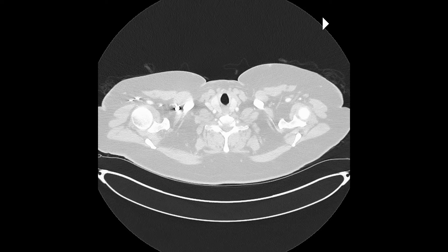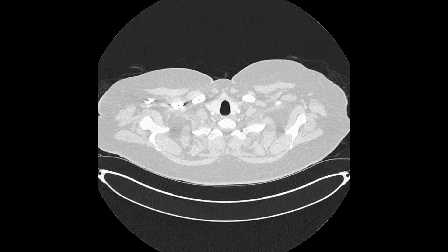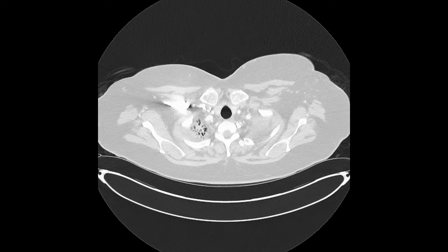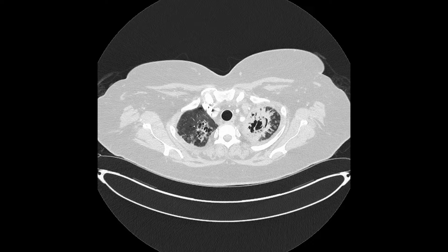To orientate ourselves, the CT scan is going through the entirety of the chest beginning from the head downwards.